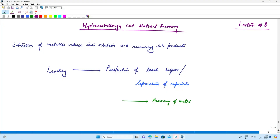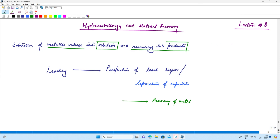Now we are going to look at hydrometallurgical processes — what does that actually mean? We are looking at extraction of metallic values into solution and recovering the products. In electrometallurgical and pyrometallurgical systems the resultant product was normally metal, but in a hydrometallurgical system, apart from metal itself, there could be different types of products based on what the next process after hydrometallurgical processes is.